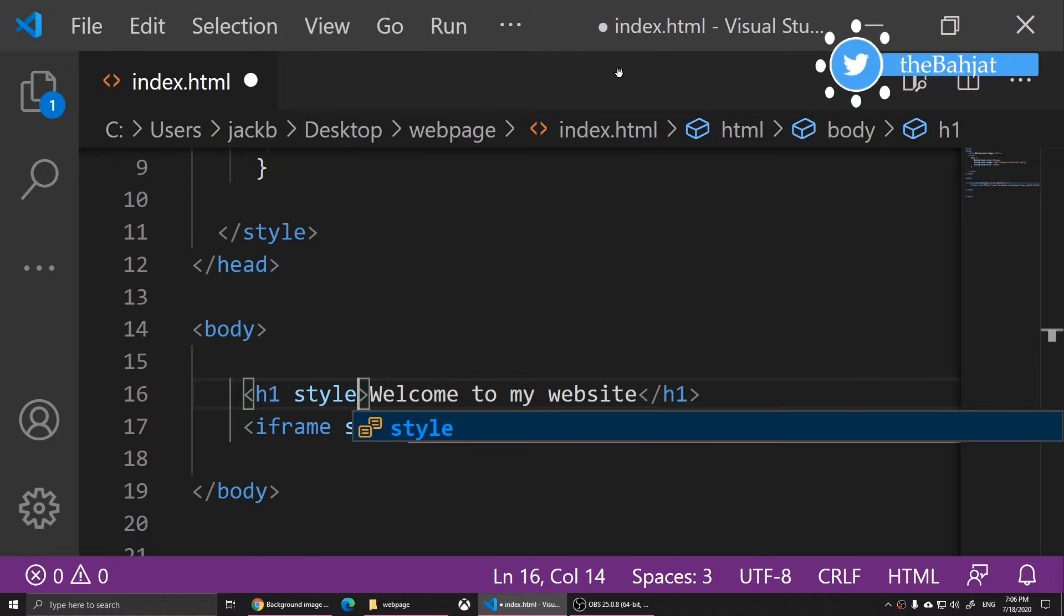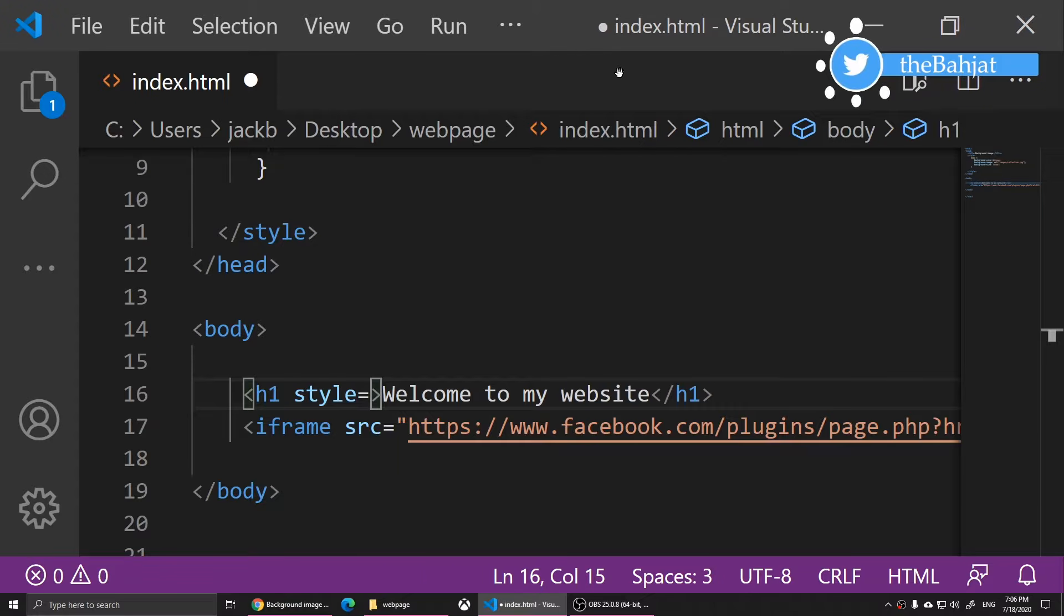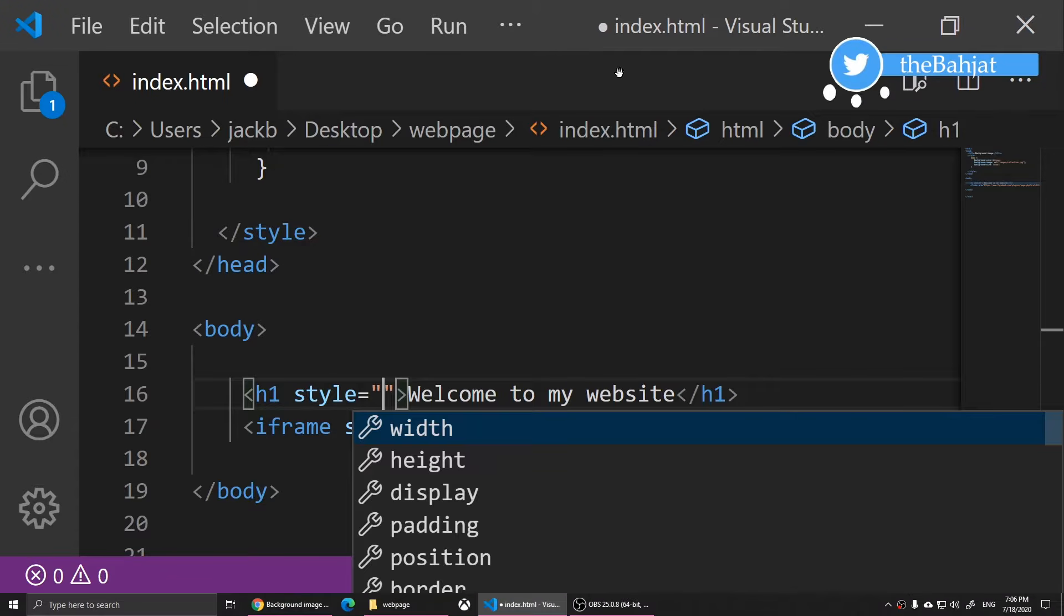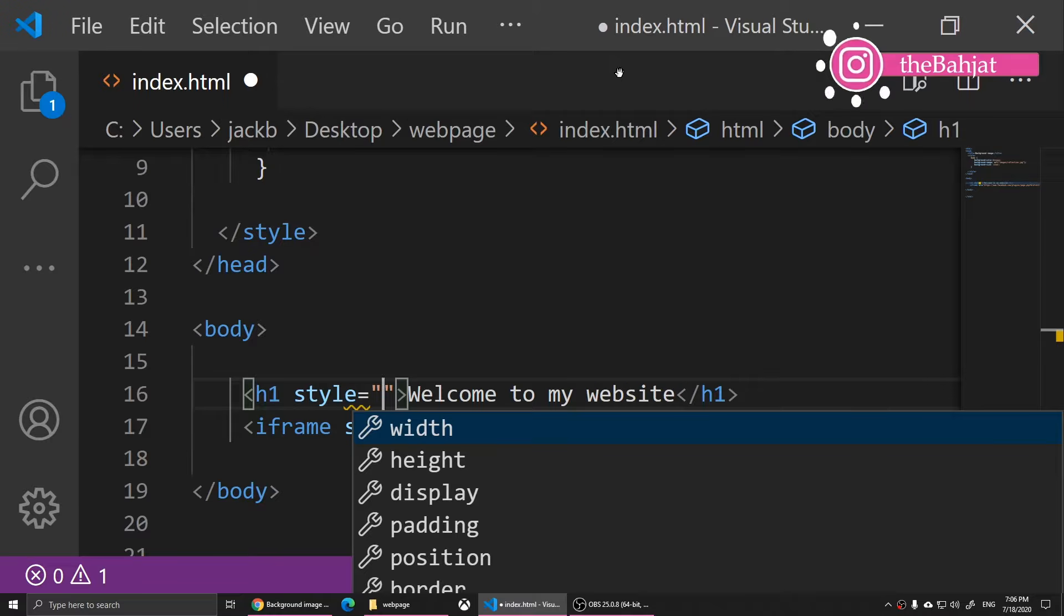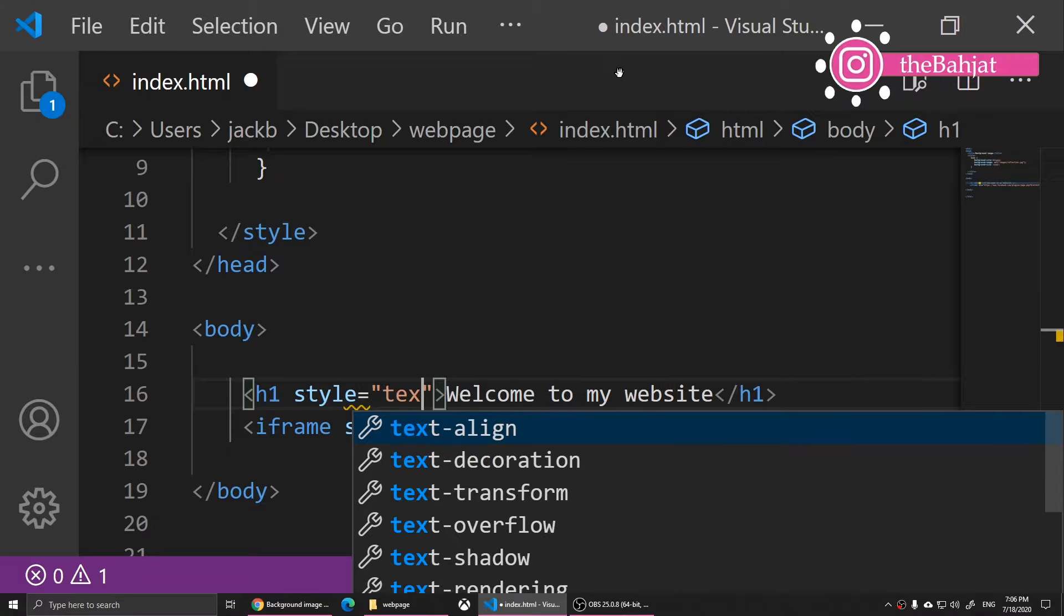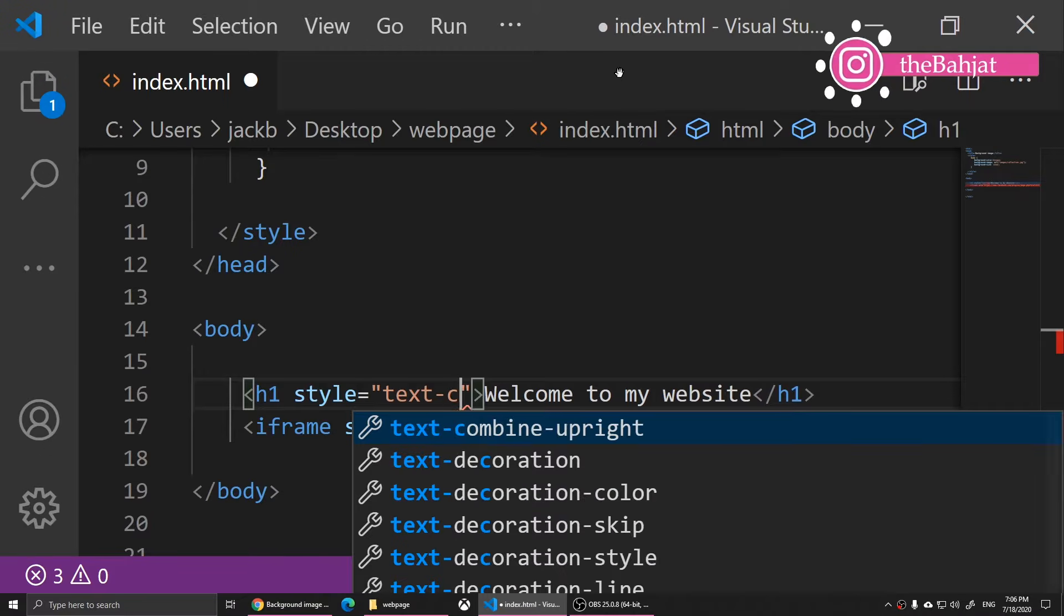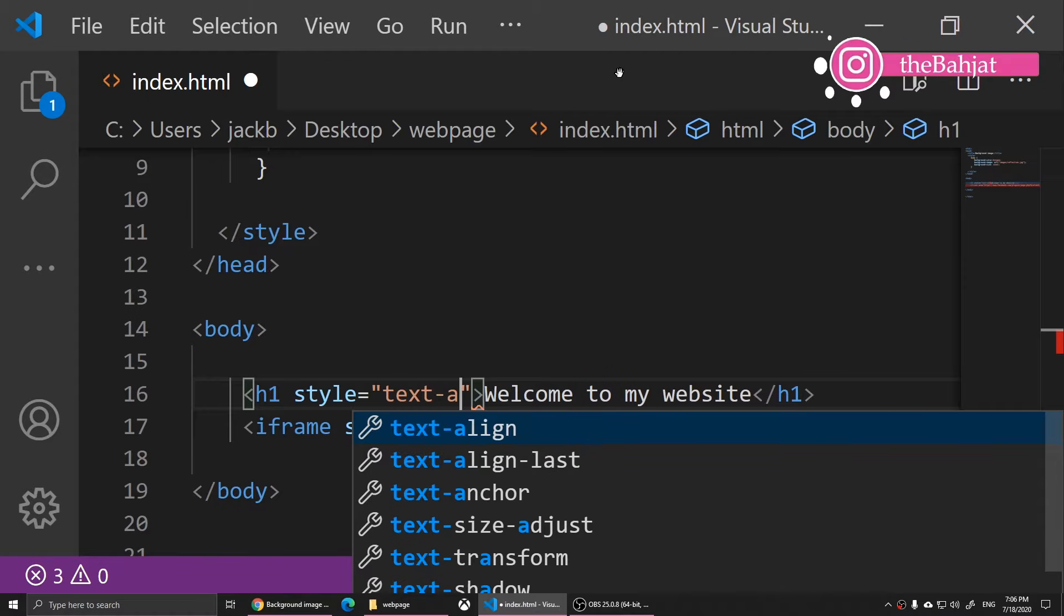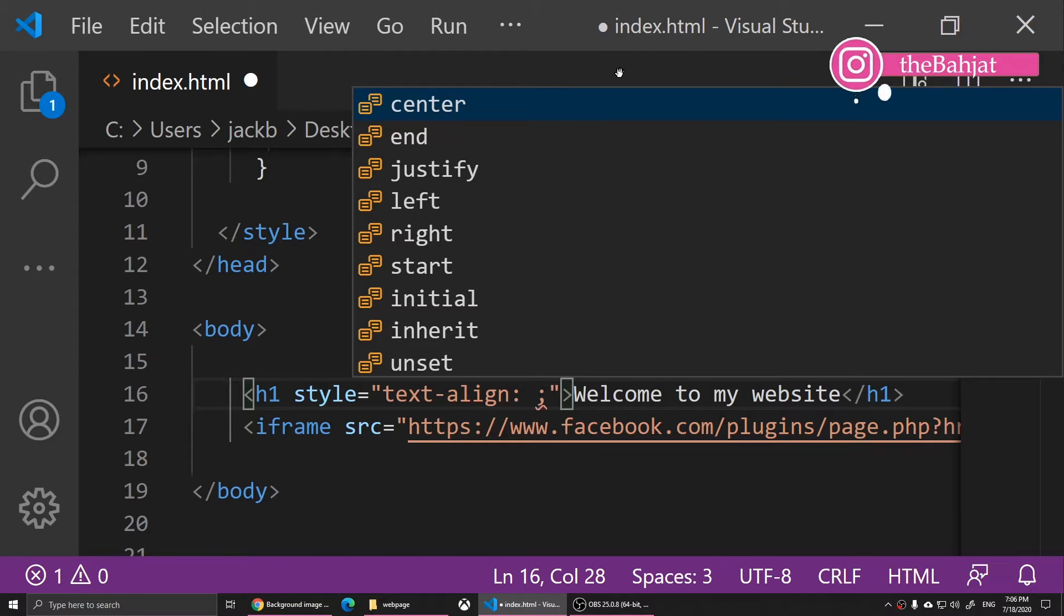So style equals, then two quotation marks, and then they type in text-align, text align colon center.